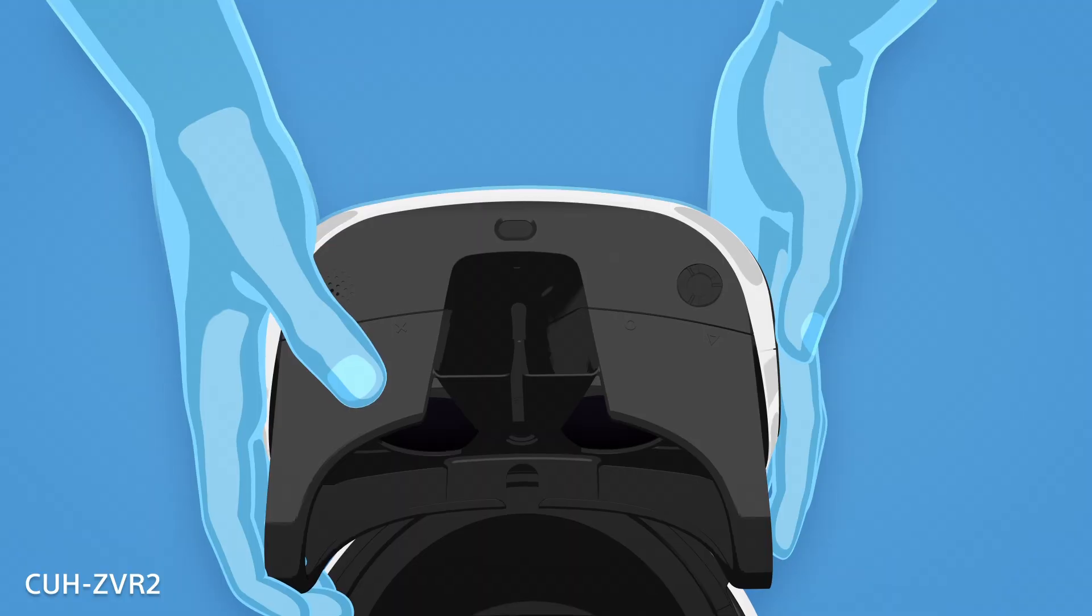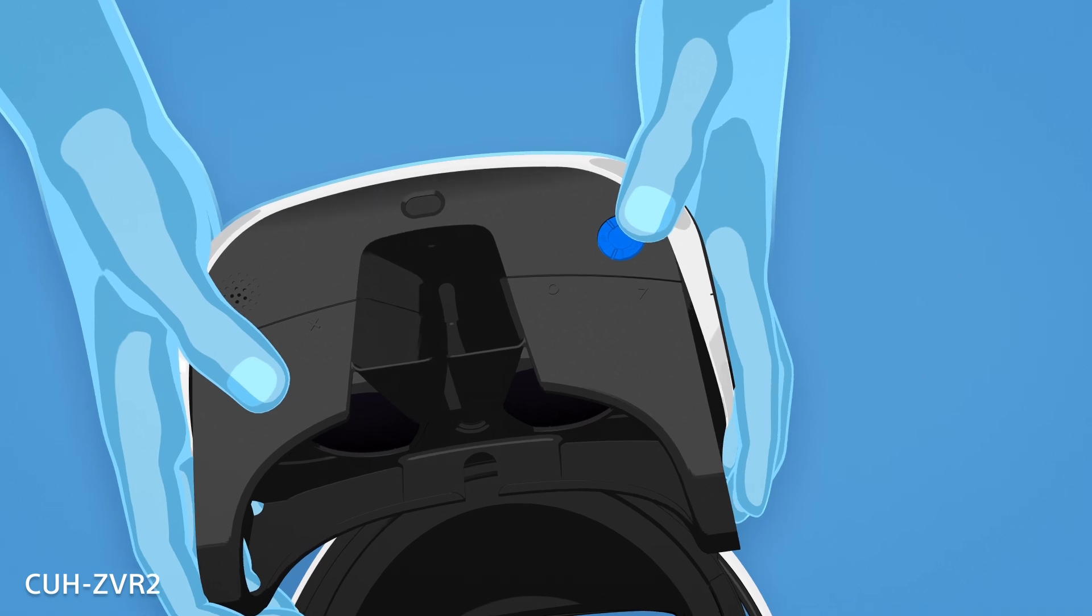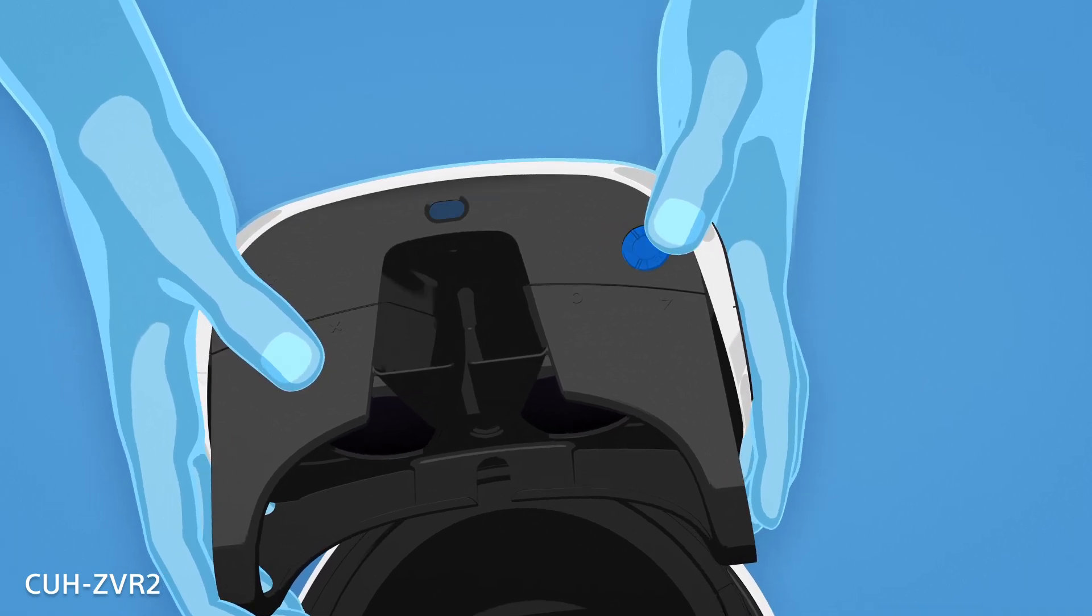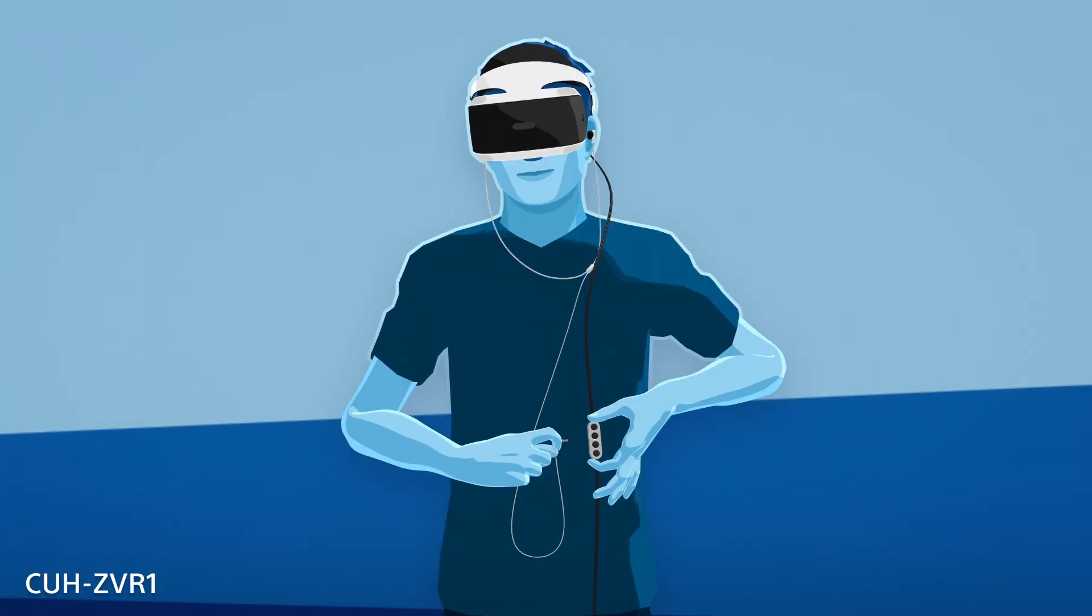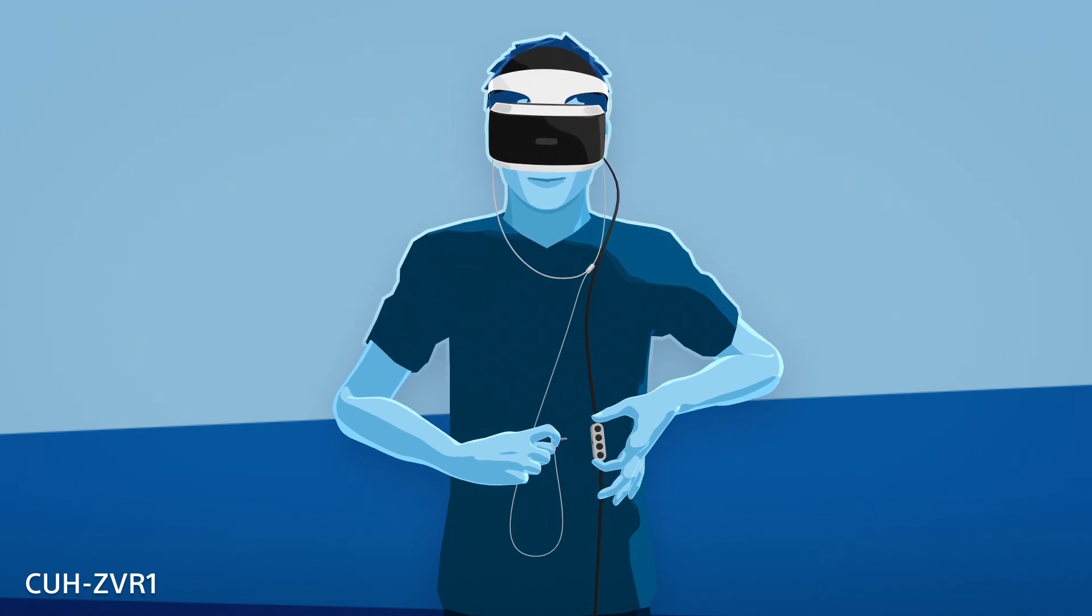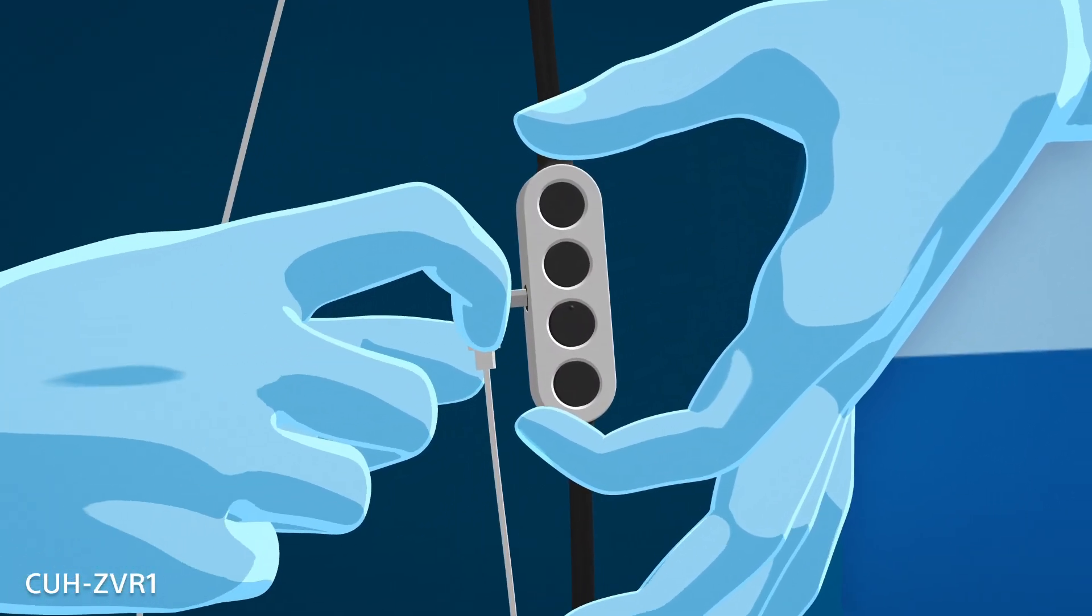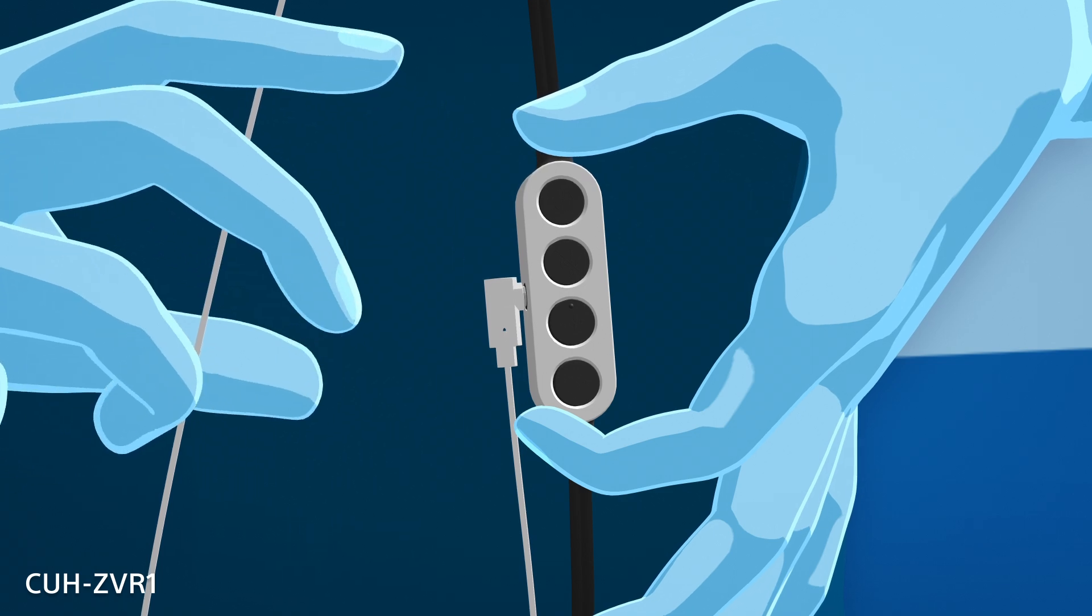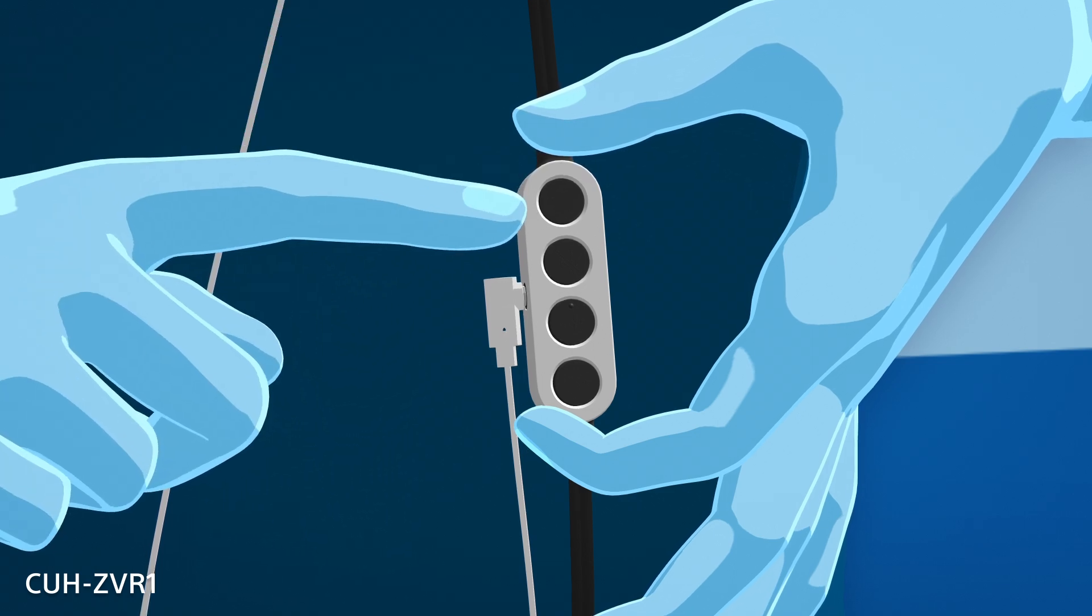The volume and mute buttons are located on the bottom left side of the scope, as well as the power button. If you have the CUH ZVR 1, the stereo headphones plug into the jack on the inline remote. There, you will also find the volume, mute, and power buttons.